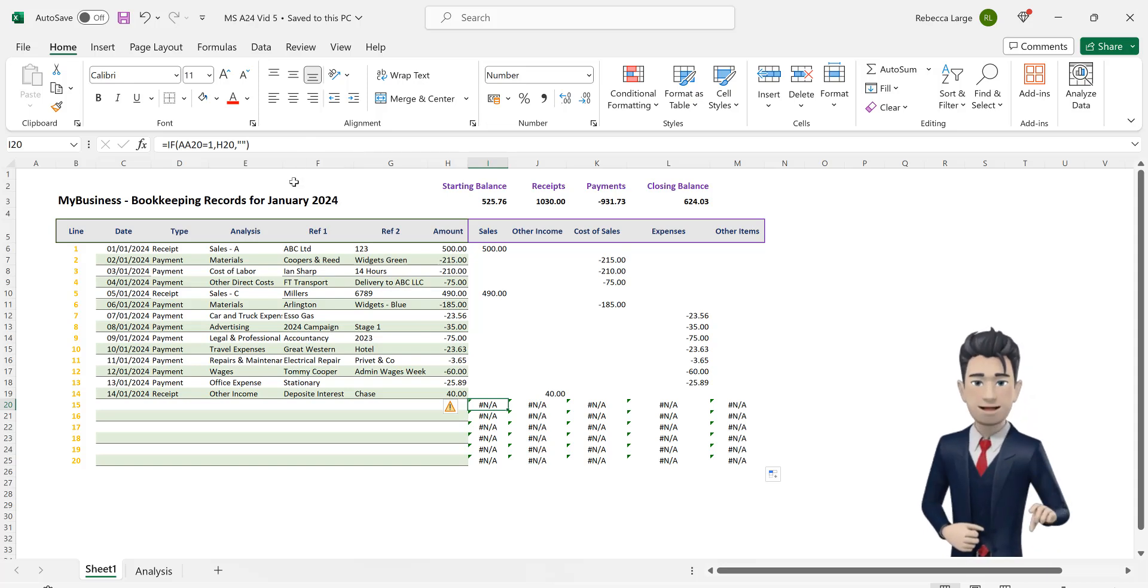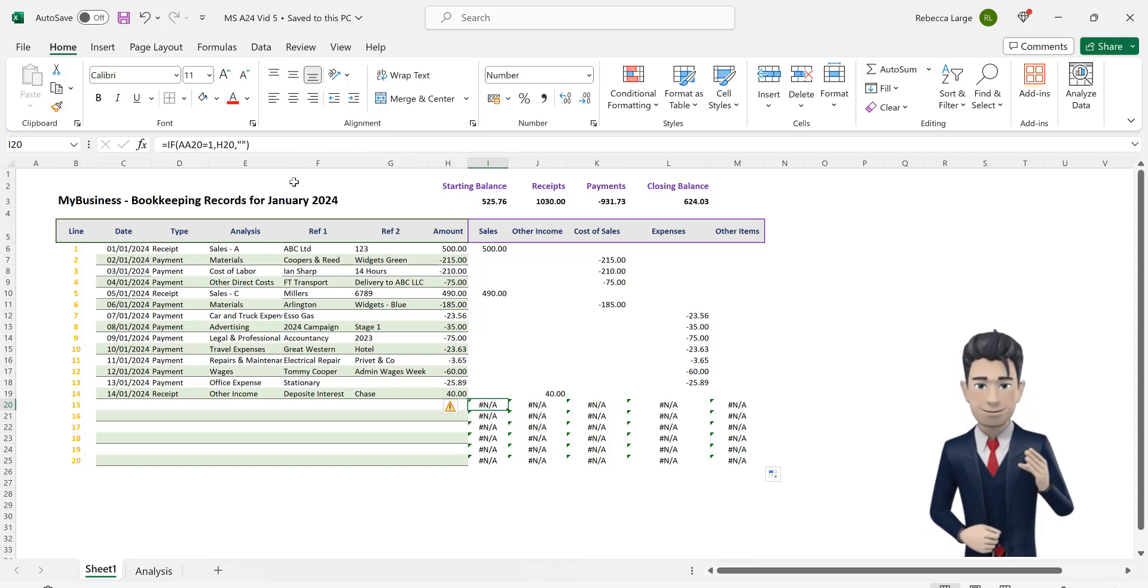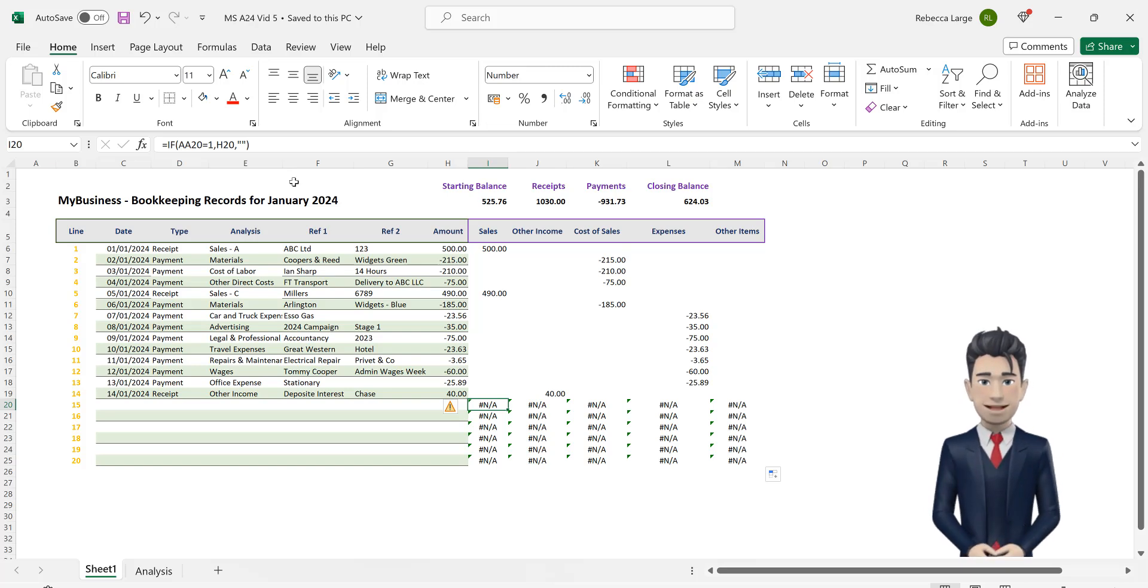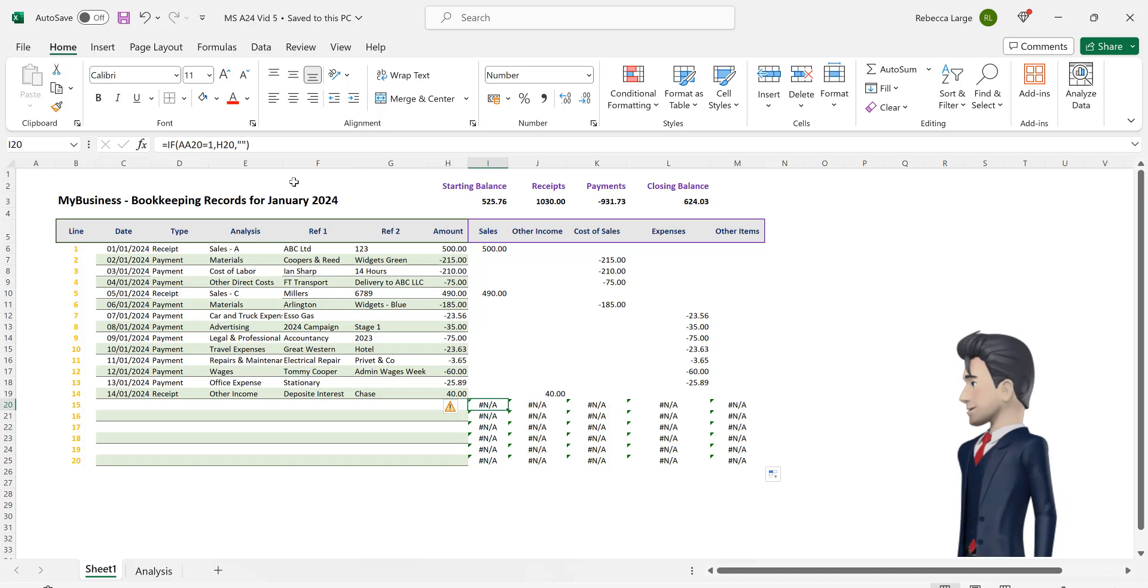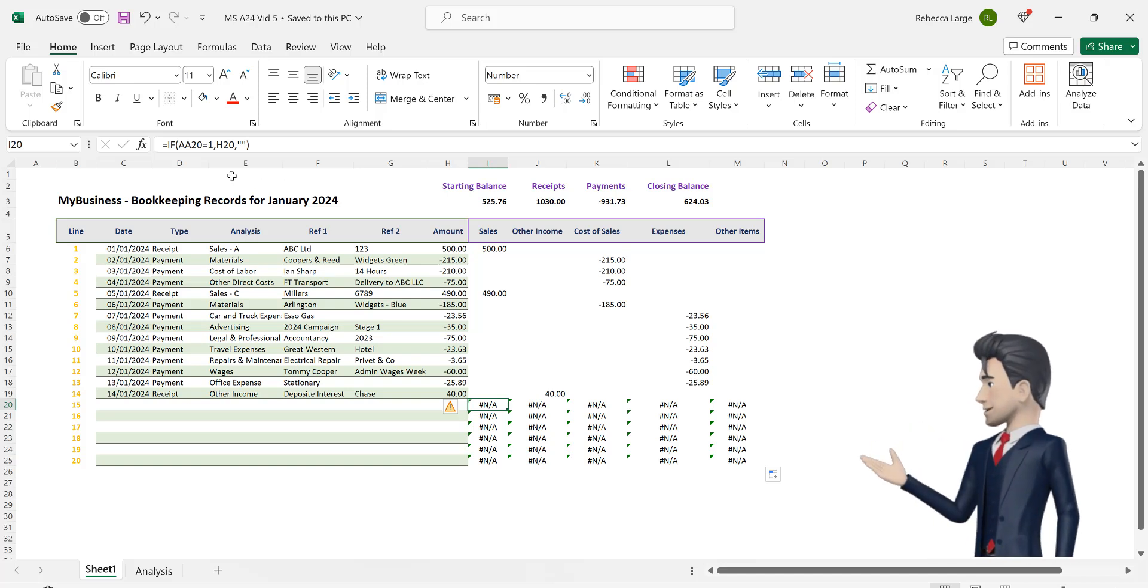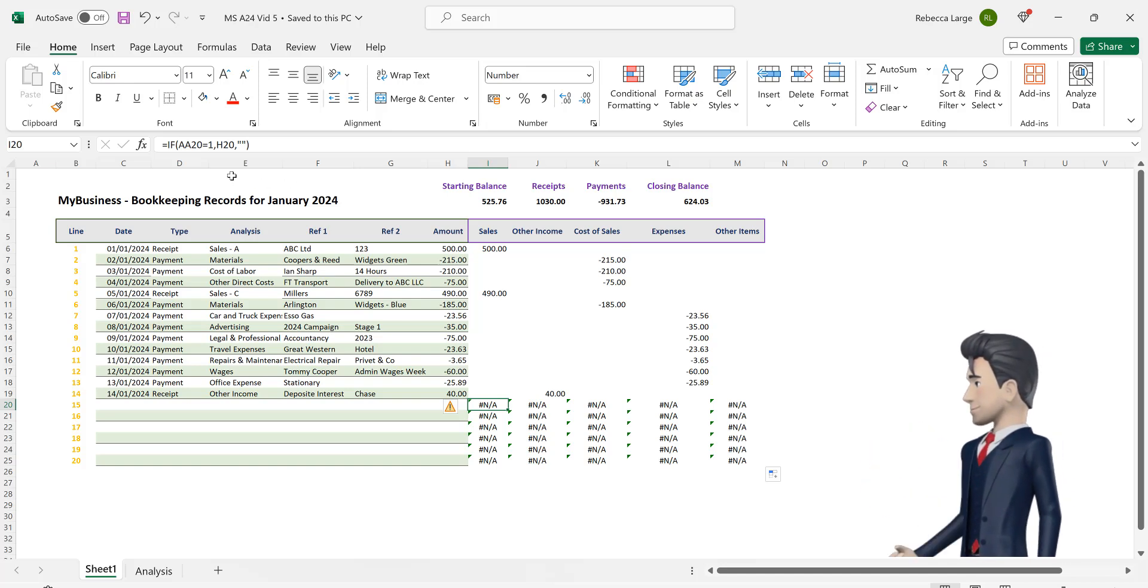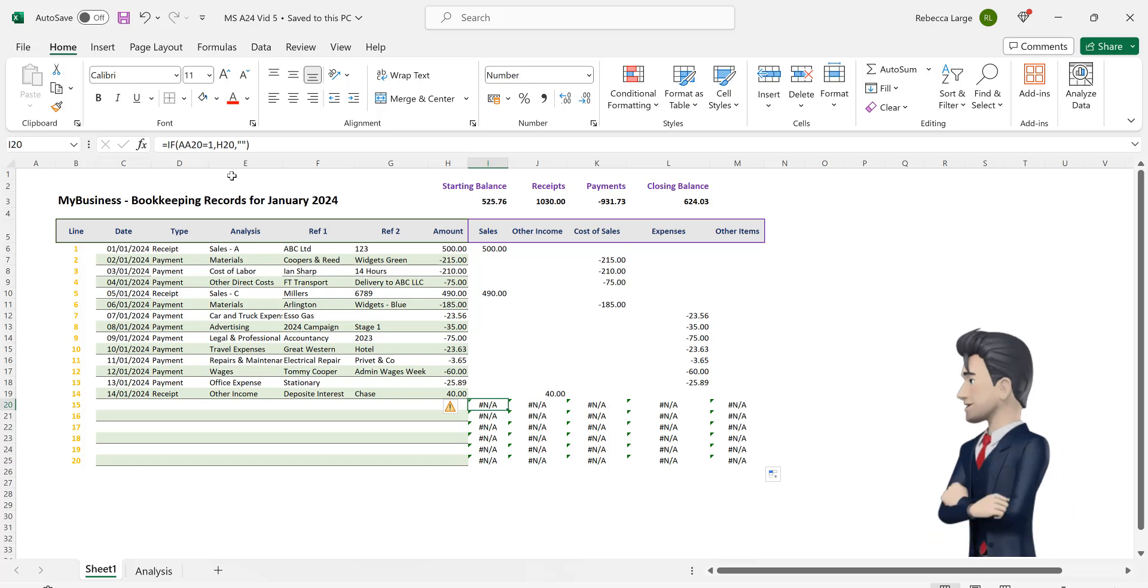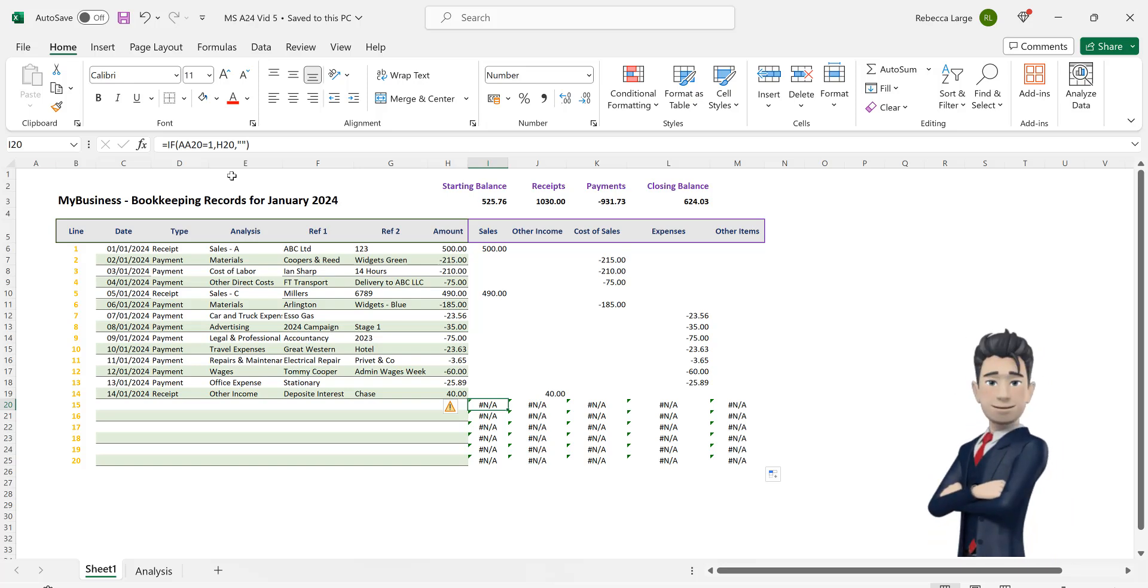In fact we have the same error message for all cells in the last six lines of our bookkeeping spreadsheet. The reason is clear. If we examine the formula in cell I20 it says if the value in cell AA20 is a 1 then return the value located in cell H20.